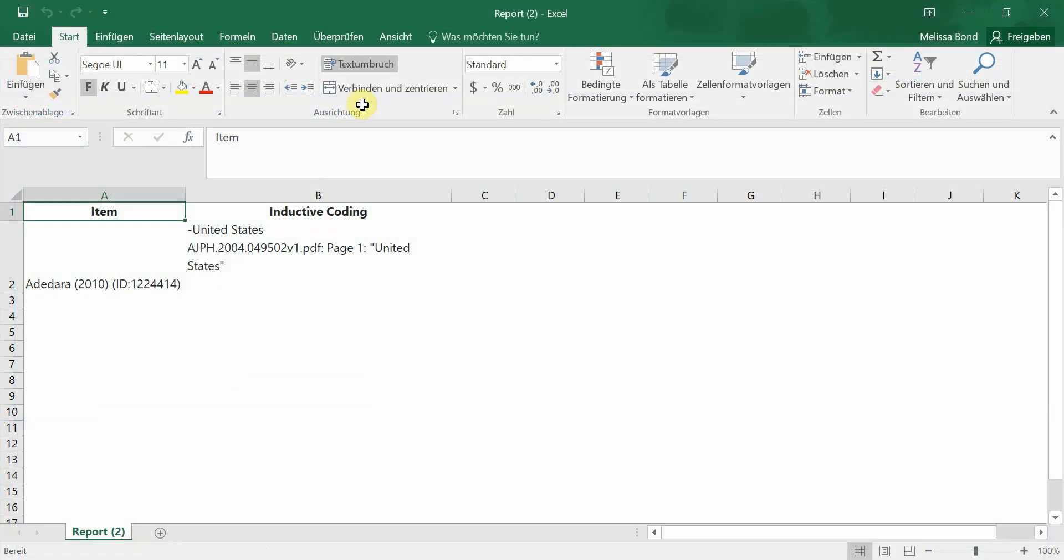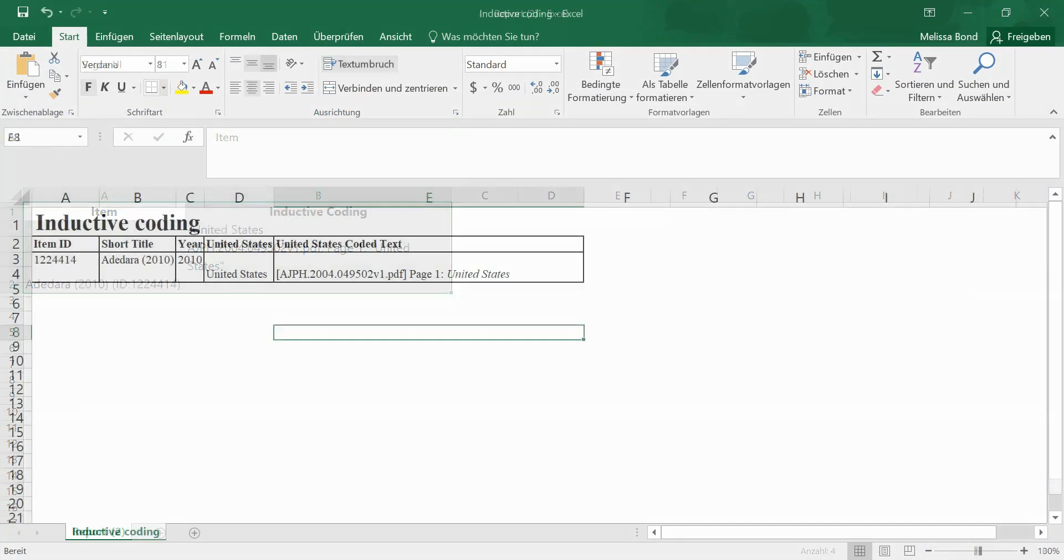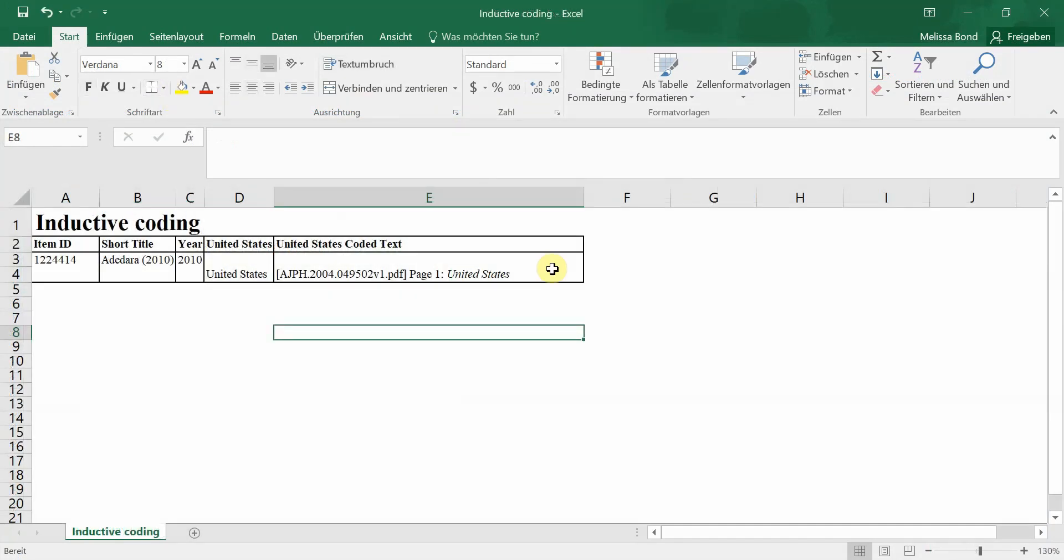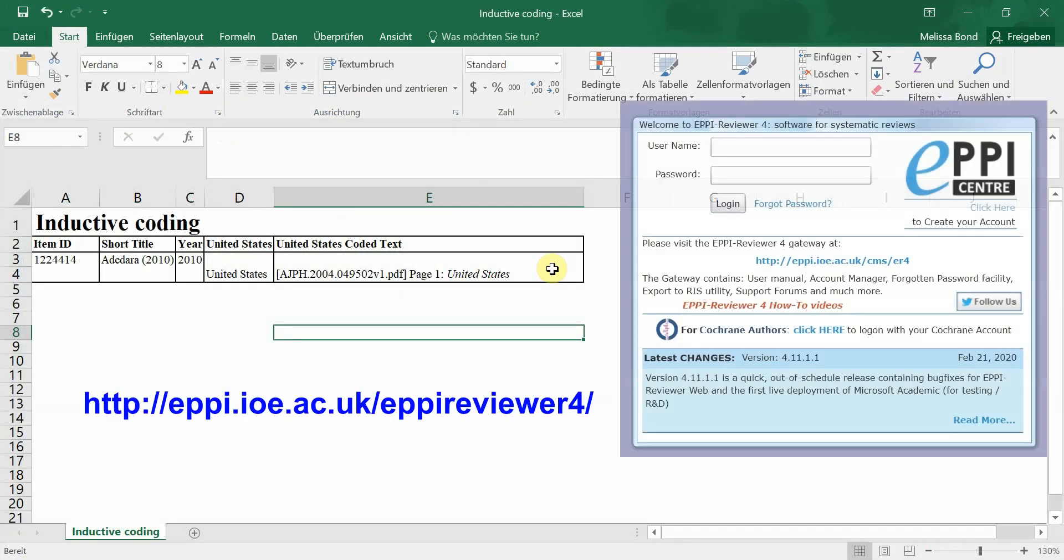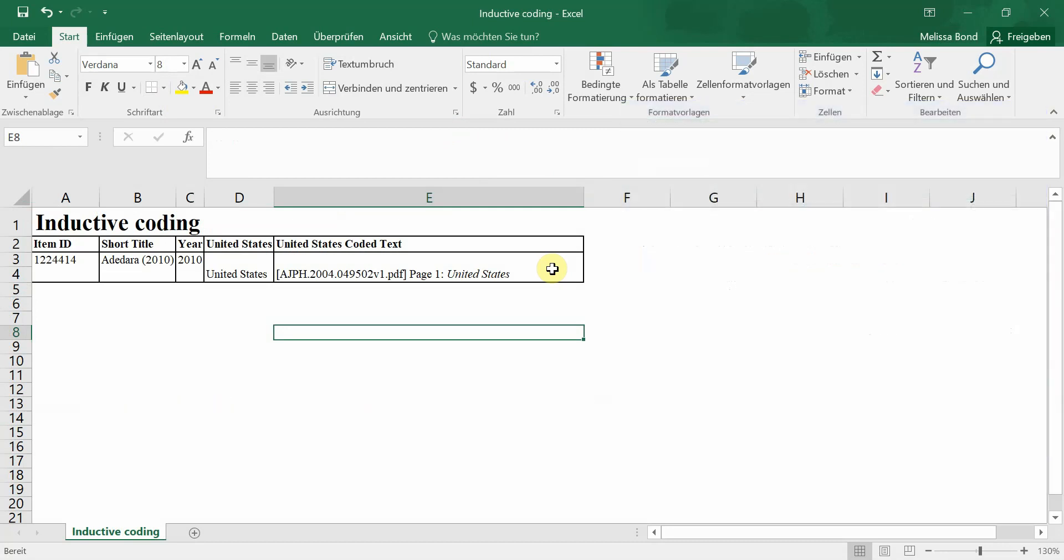To configure reports so that the code and the text you have coded appear in separate columns automatically, you would need to use EpiReviewer 4. To learn how to do this, please watch our next video on creating configurable reports.